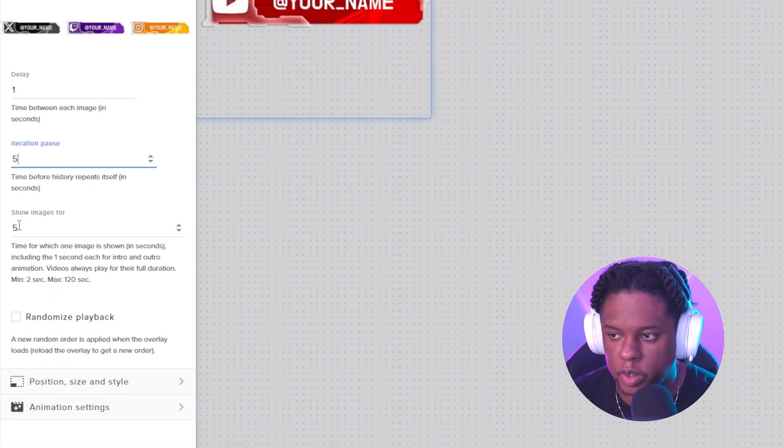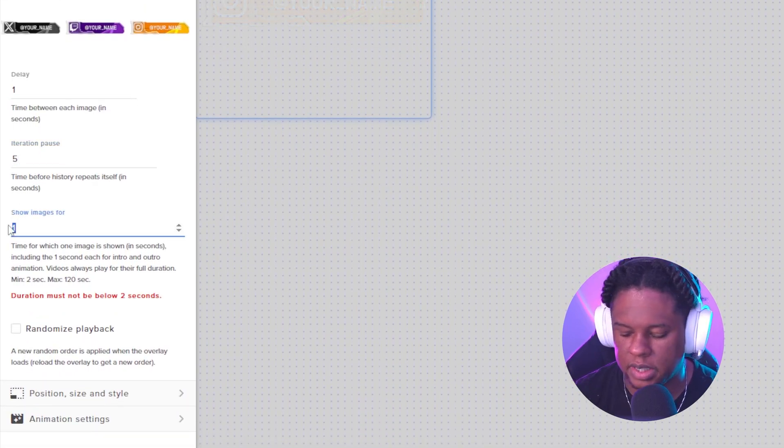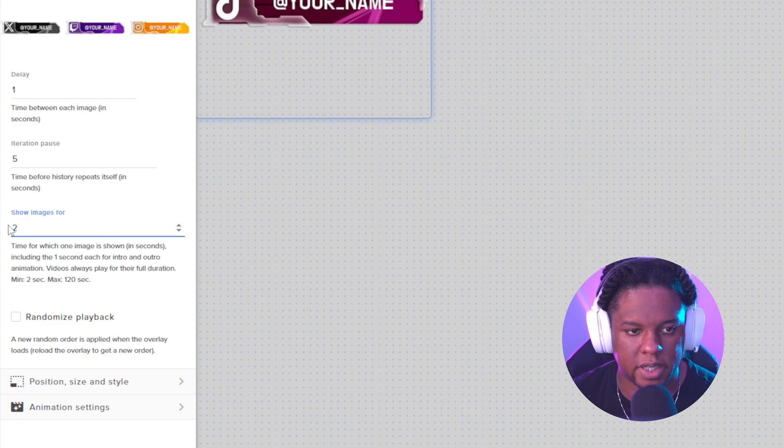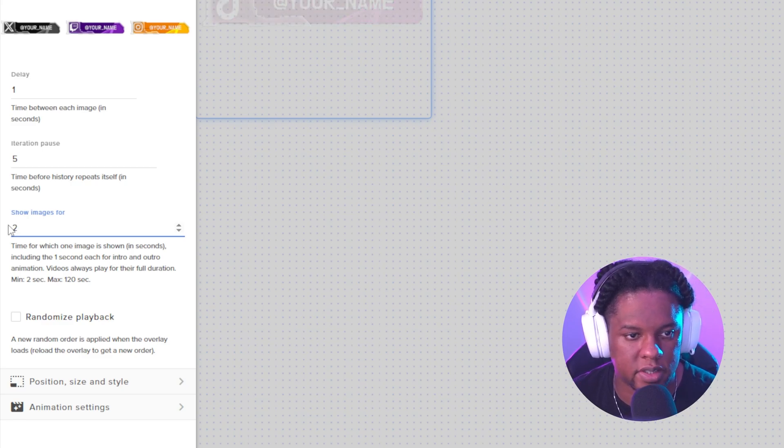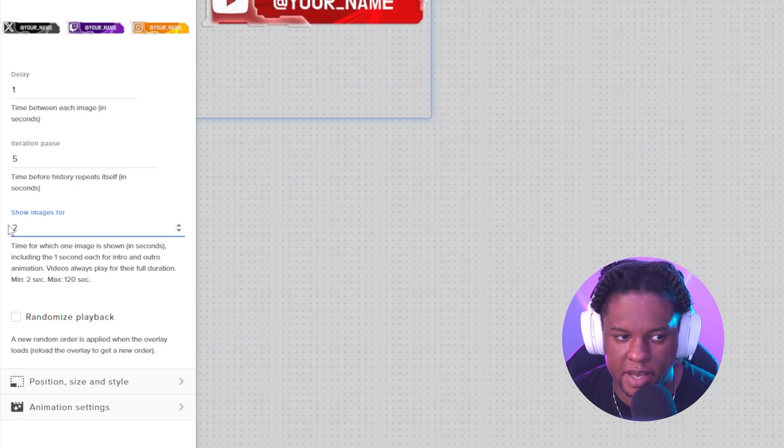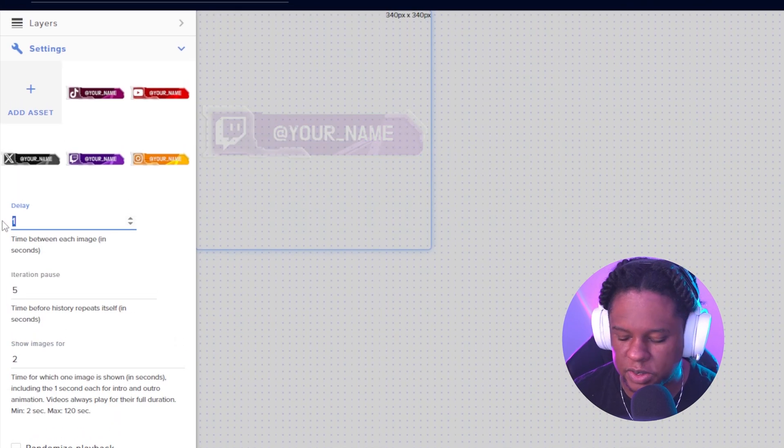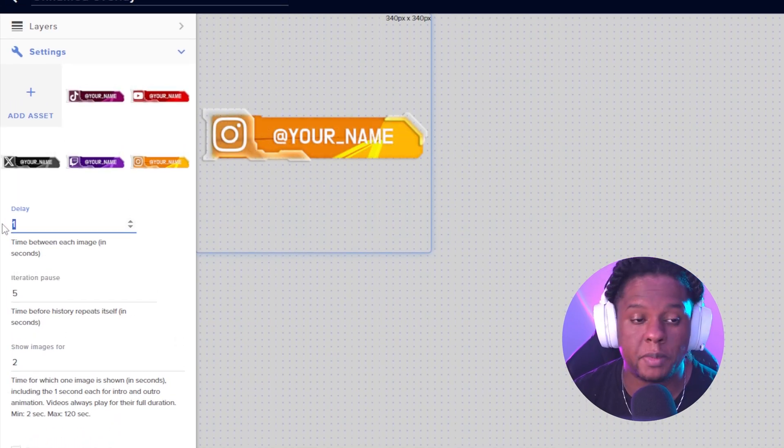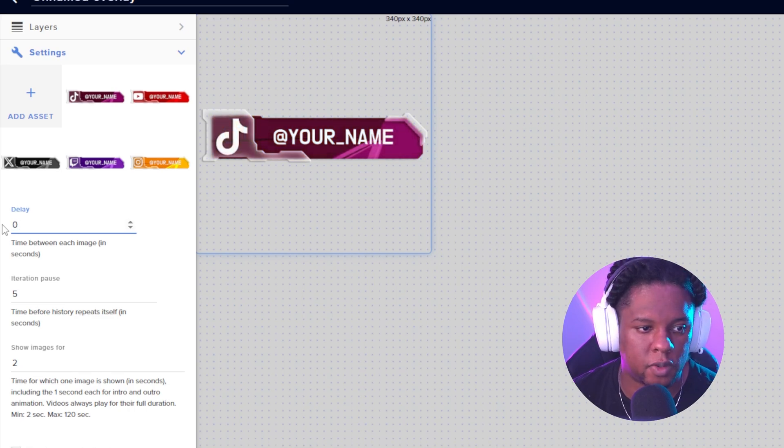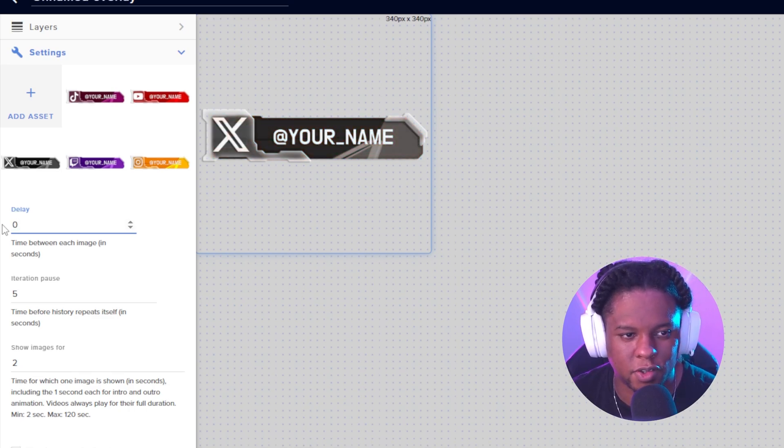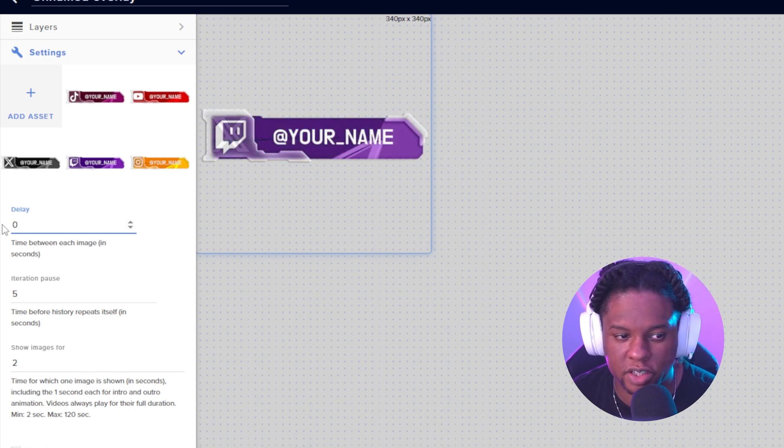And then the Image Duration - show images for - I'm gonna put that at two seconds. You can see the animation's pretty fast. And the delay is actually the time in between images. I don't want that at all, so they fade into each other here.